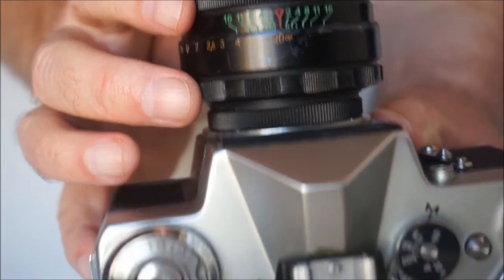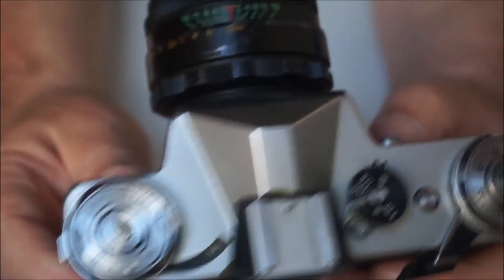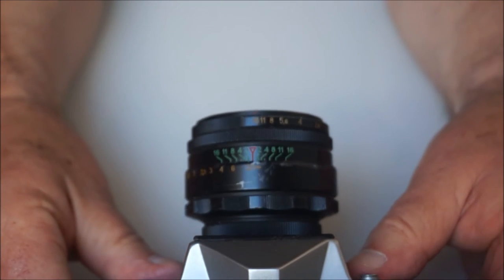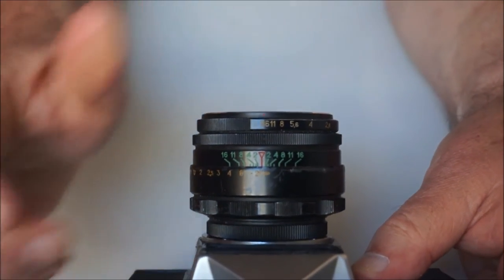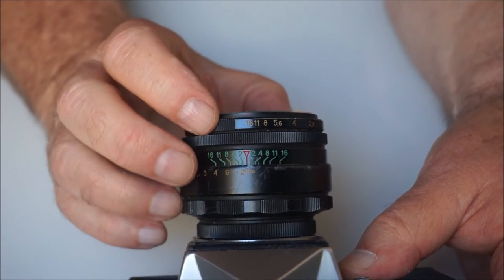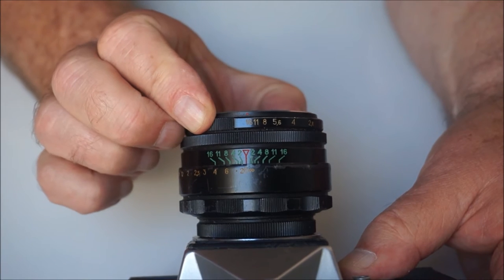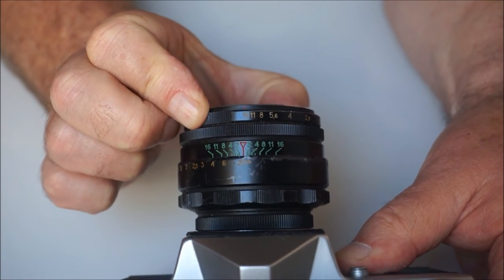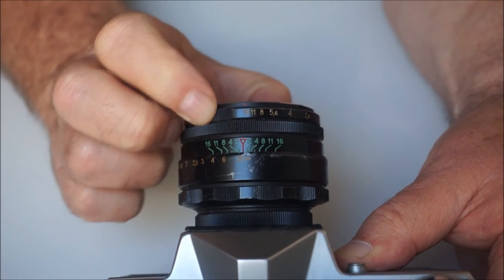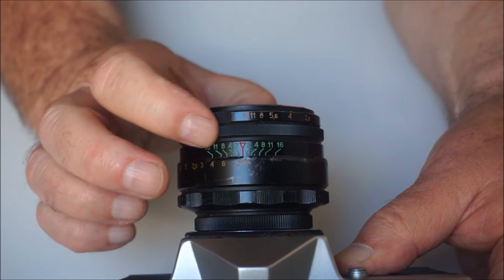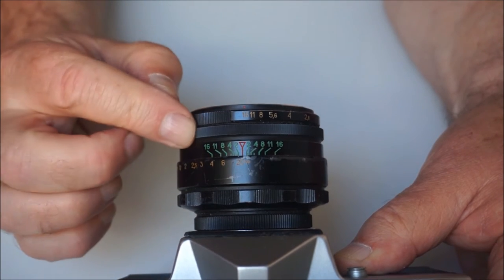And it's a preset lens. Let me pop it down here and wait for the camera to refocus. So you have two rings around the front of the lens, the first one being click-stopped from f2 down to f16 and the one immediately behind it is completely freely rotating.